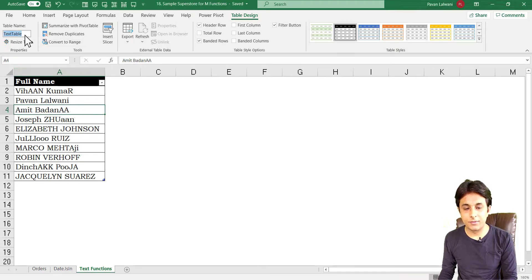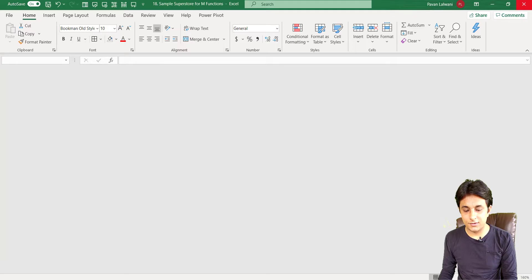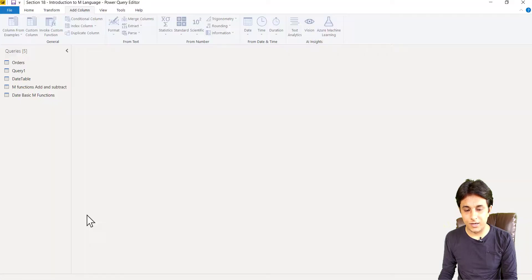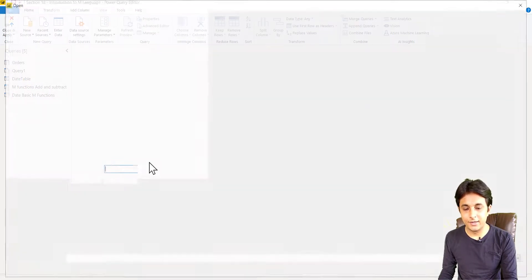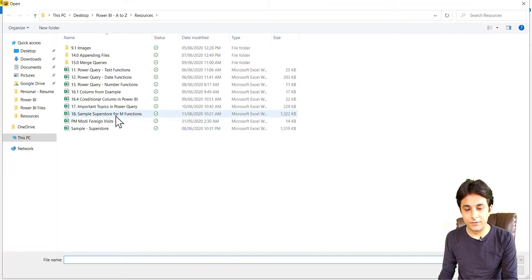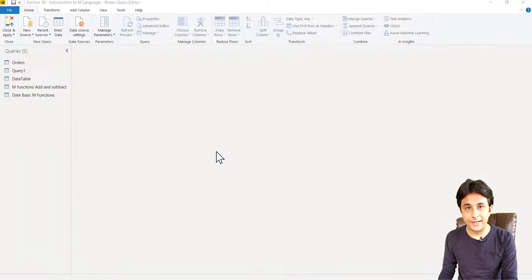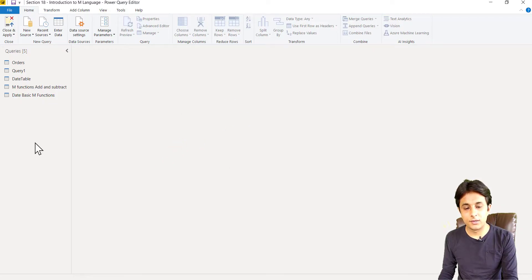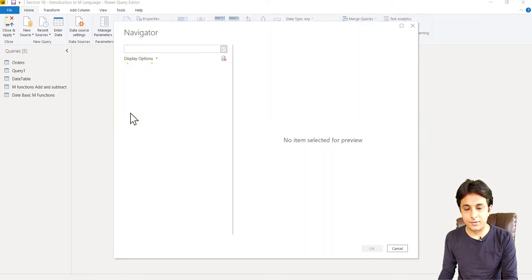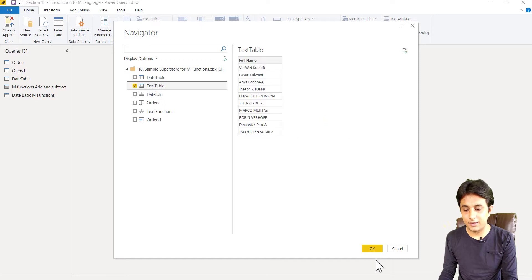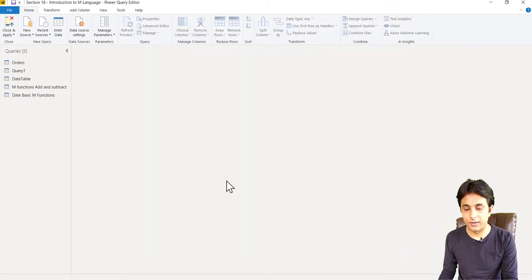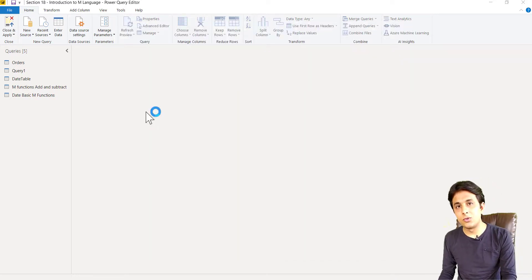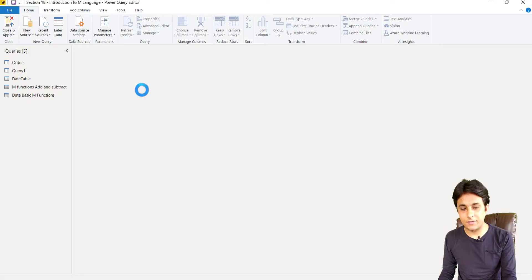The name of the table is 'Text Table'. I'll quickly pick up this file in Power BI: New Source > Excel. The name of the file is '18 Sample Superstore M Functions'. The table name is 'Text Table' — click OK.